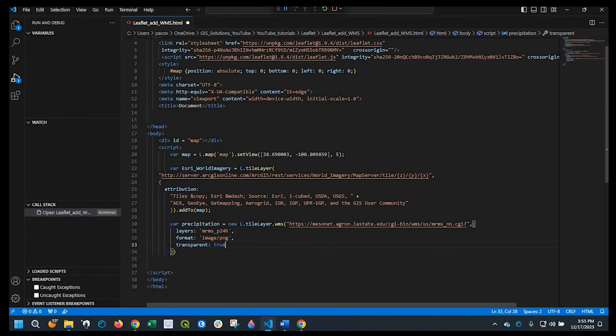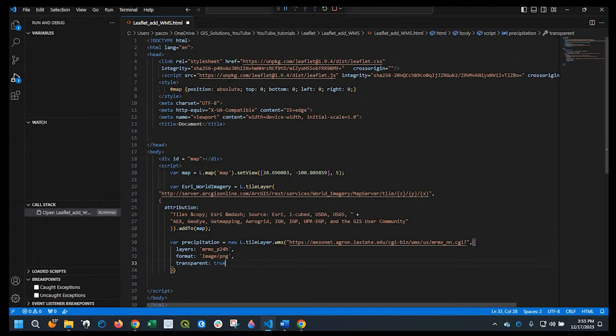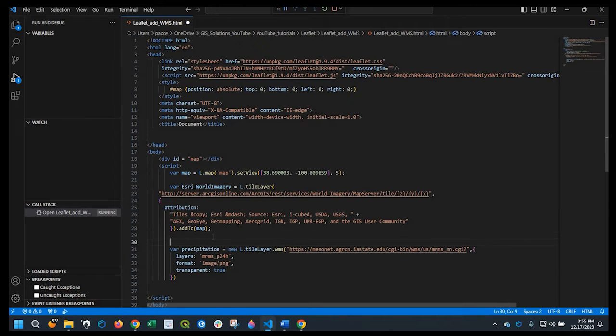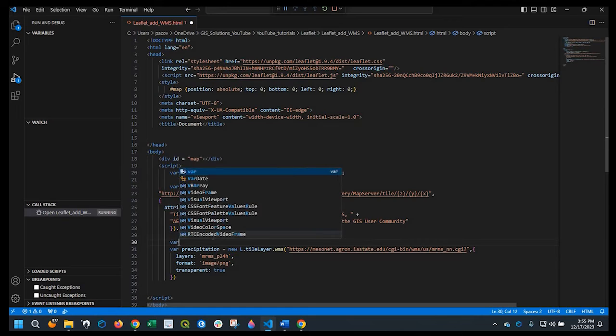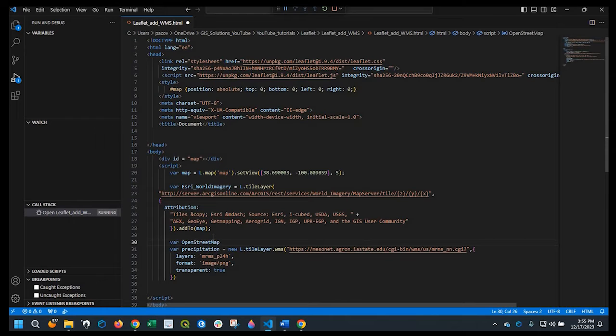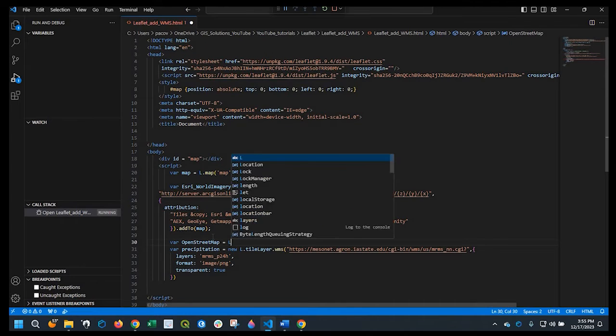Okay, so let's go ahead and add another base map. So right over here, we'll do a variable, open street map. And that's going to equal L tile layer.